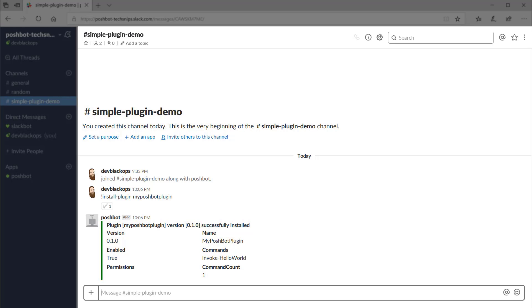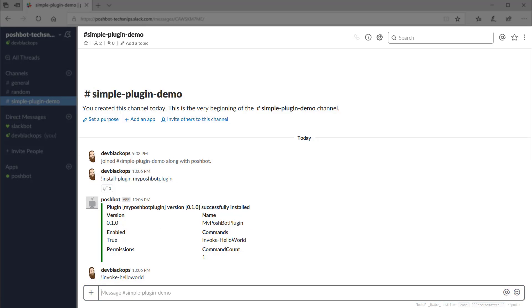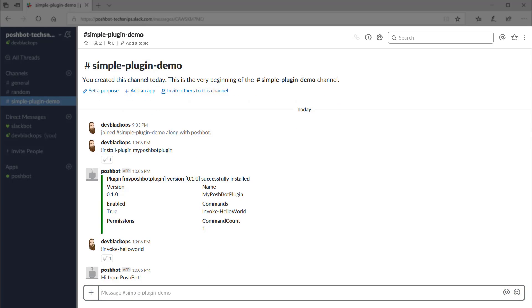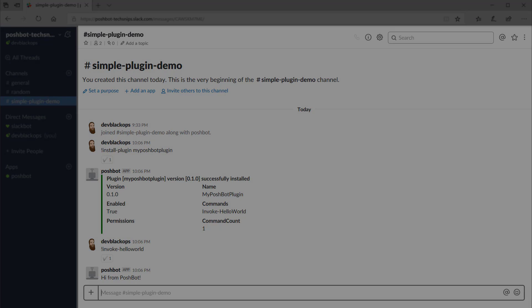Now let's run our Invoke-HelloWorld command. Looks like everything is working. And that's how you create a simple plugin in PoshBot. Thank you.